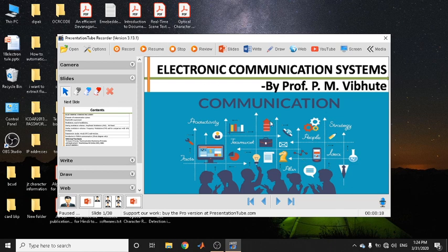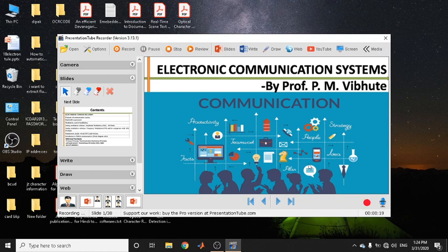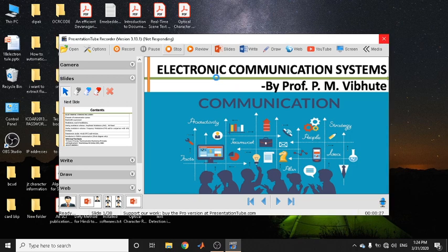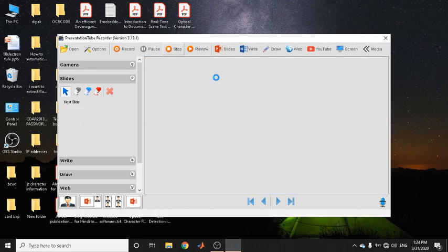You can resume the presentation and continue your discussion. Note that you cannot press the Stop button if it is in a paused mode — you always need to resume first and then click Stop to stop recording. I recorded a video of total duration 27 seconds and then stopped it.